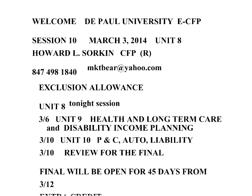We are getting toward the end of the semester and I have some announcements for you. Number one, Wednesday we're going to be doing unit number 9 on health insurance, long-term care insurance, and disability income planning.